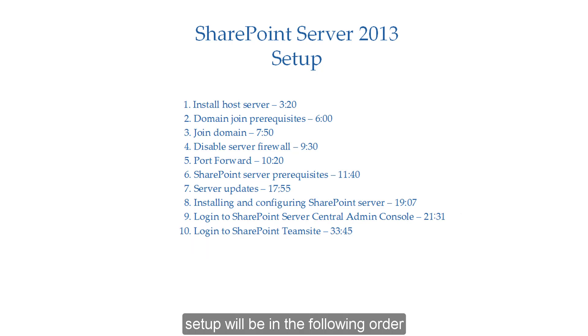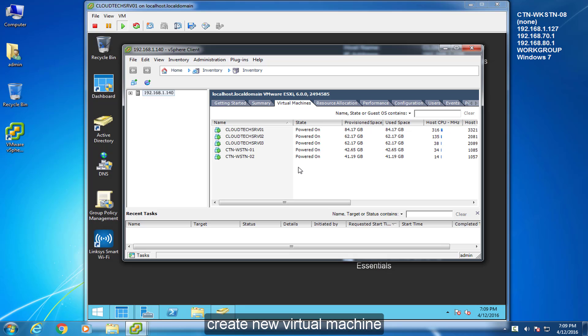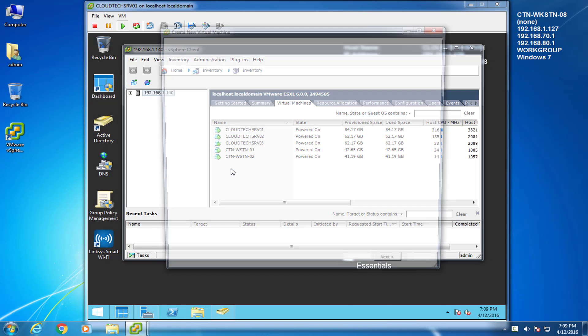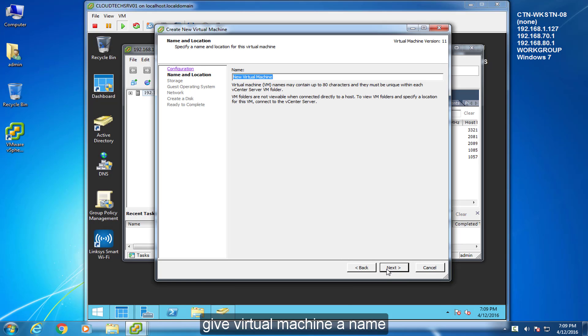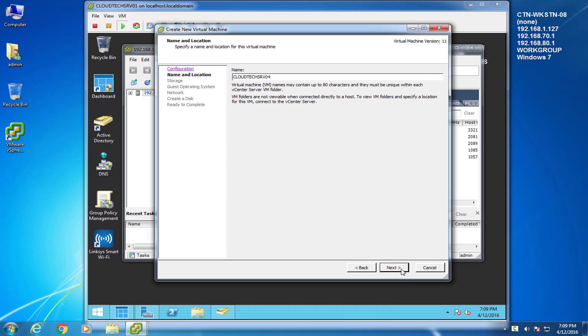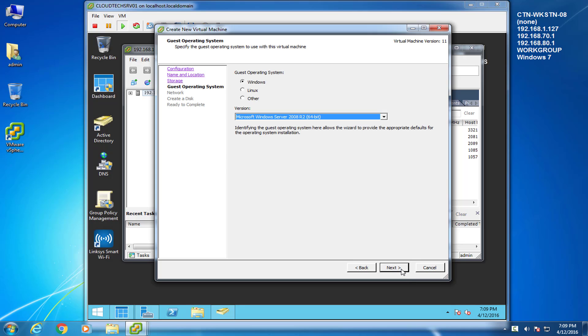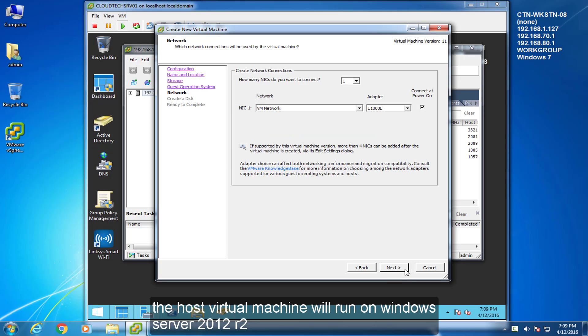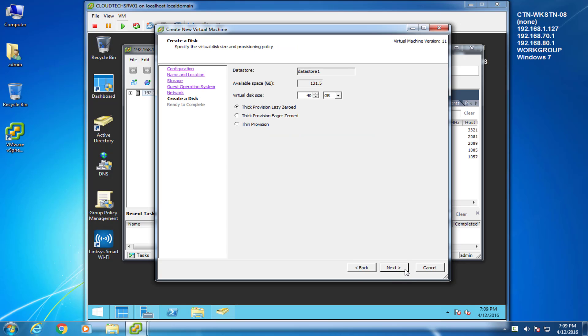Setup will be in the following order. Create new virtual machine. Give virtual machine a name. The host virtual machine will run on Windows Server 2012 R2. Choose disk size.